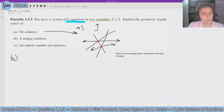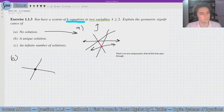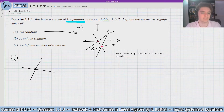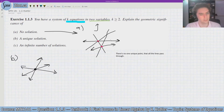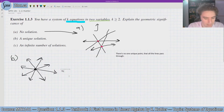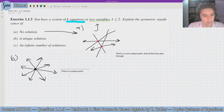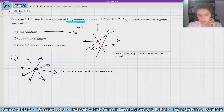So let's look at part B — a unique solution. What's the geometric significance of that? It's essentially the opposite: there is a unique point that all the lines pass through. So if we had two lines and there's a unique solution, that means they intersected at a point. If we have three lines and we still have a unique solution, that means there's one single point that is the solution to the system — the third line also passes through that point. And if I had a fourth line, that line would also have to pass through that point to be a solution. So the geometric significance of a unique solution is that there is a unique point that all the lines pass through.